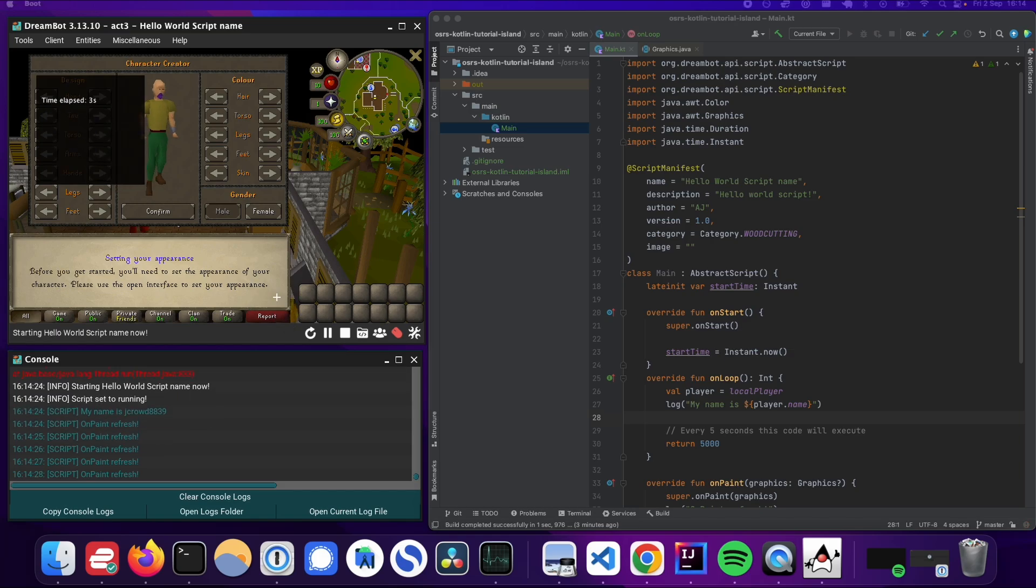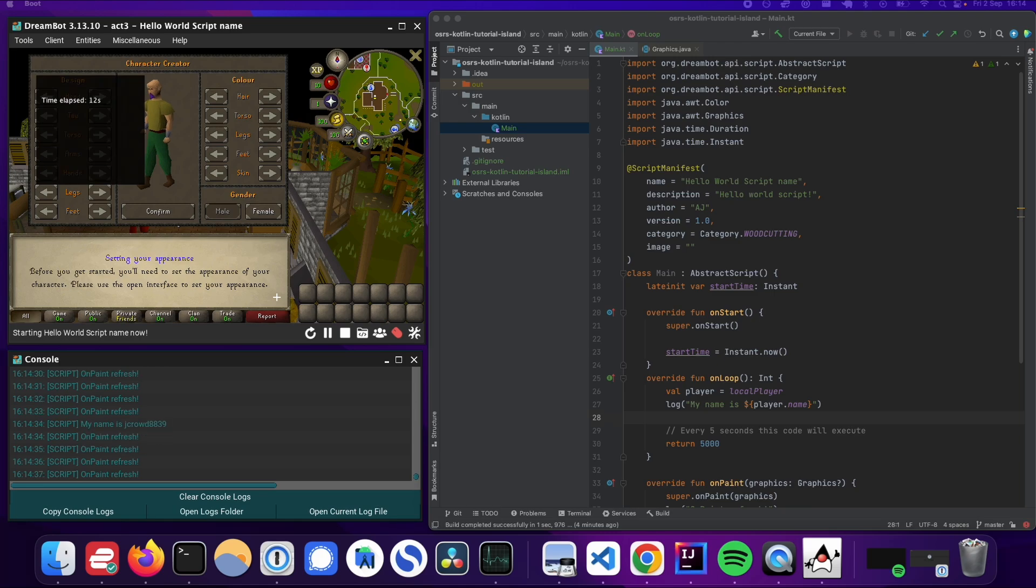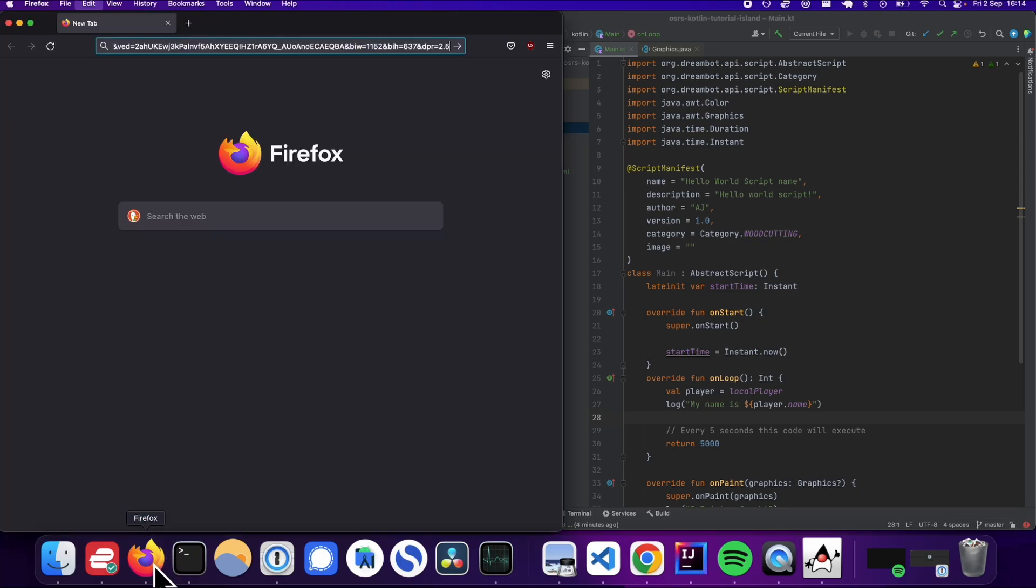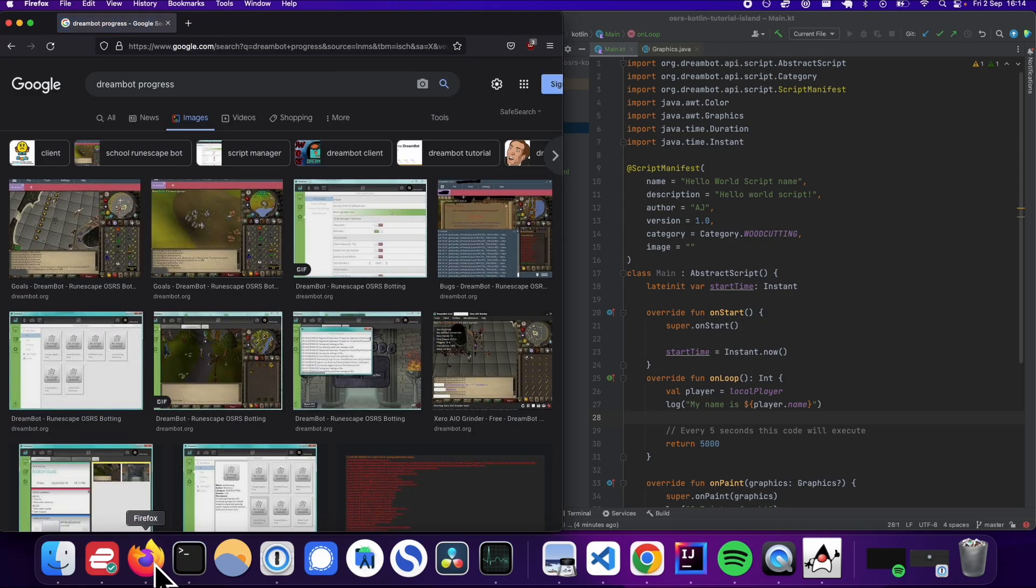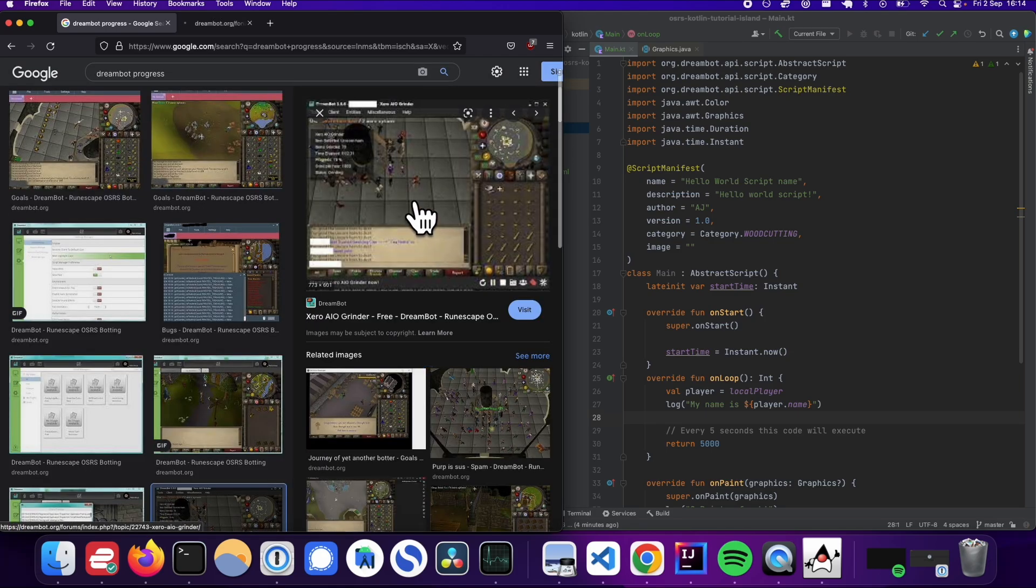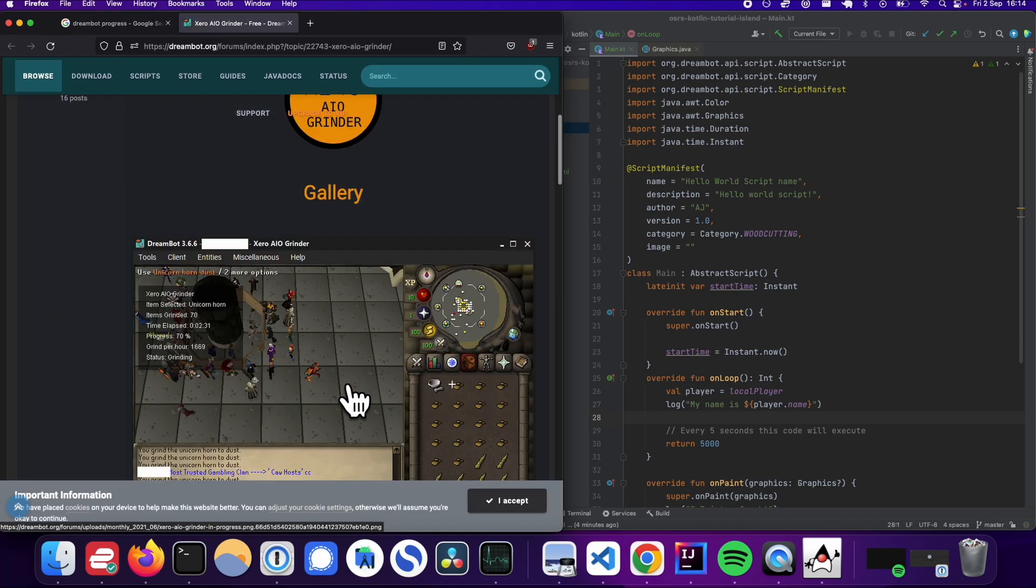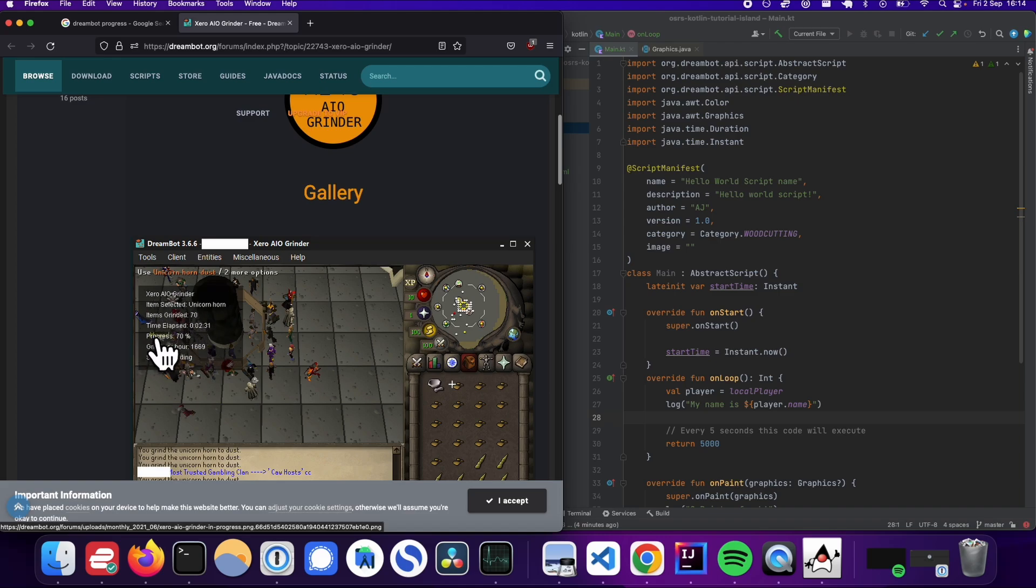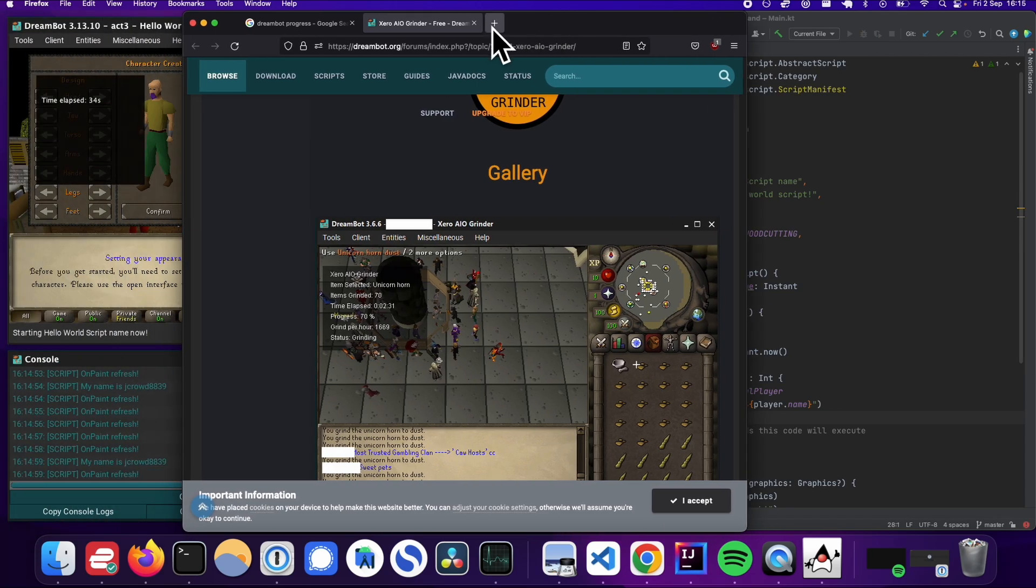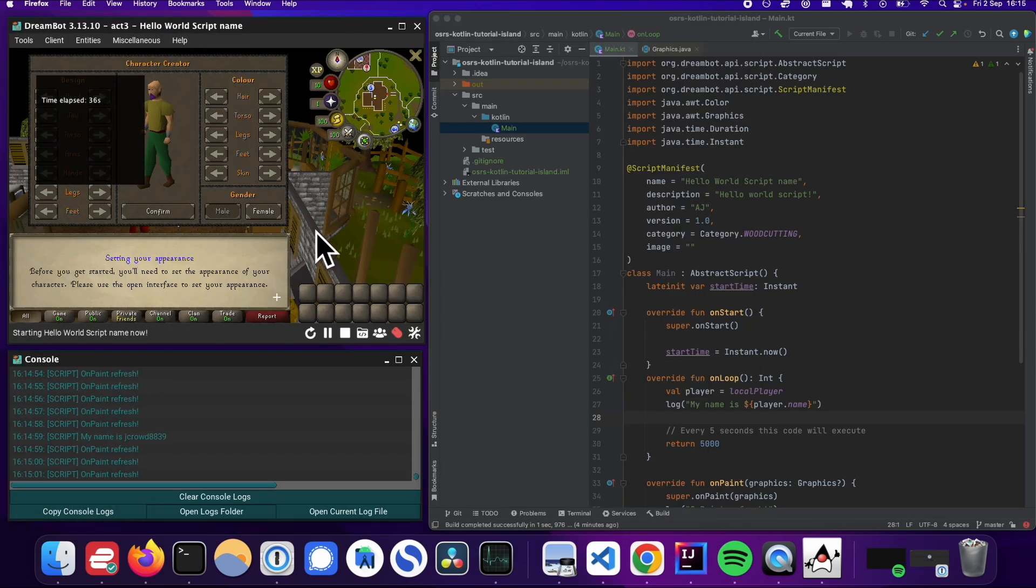A lot of the bots on DreamBot actually have this thing called progress bar. So let me give you an example. If you just search DreamBot progress on Google, you will see that a lot of script writers have this thing called a box that tells you what you're botting, what the progress is,